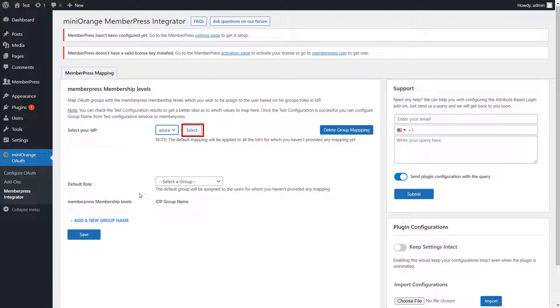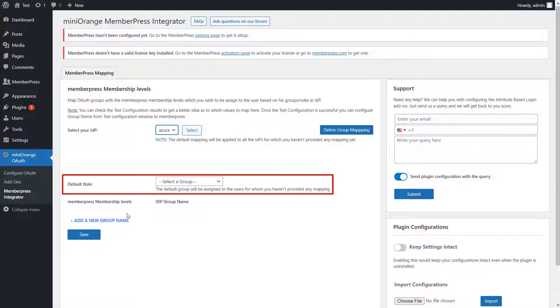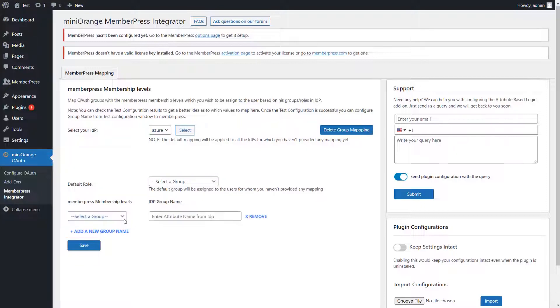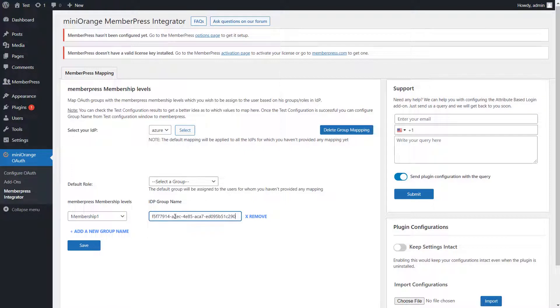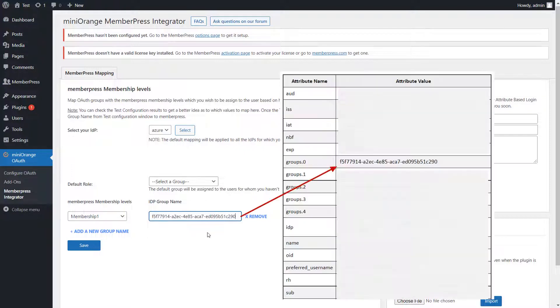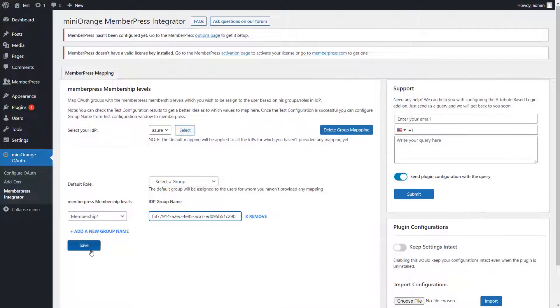If you want to assign the SSO users for whom you haven't provided any mapping, select Default Role option. Now click on Add a New Group Name link. Select a membership level from the drop-down and enter the attribute value of the attribute mapped to group in IDP Group Name input boxes. Click on Save button.